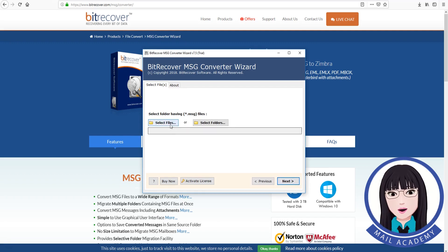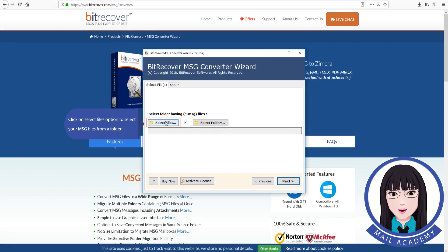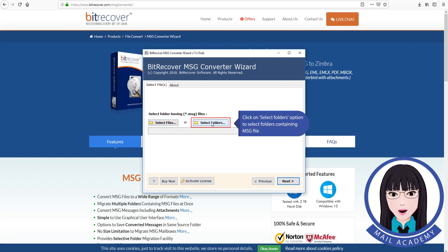Click on the select files option to select your MSG files from a folder, or click on the select folders option to select folders containing MSG files.